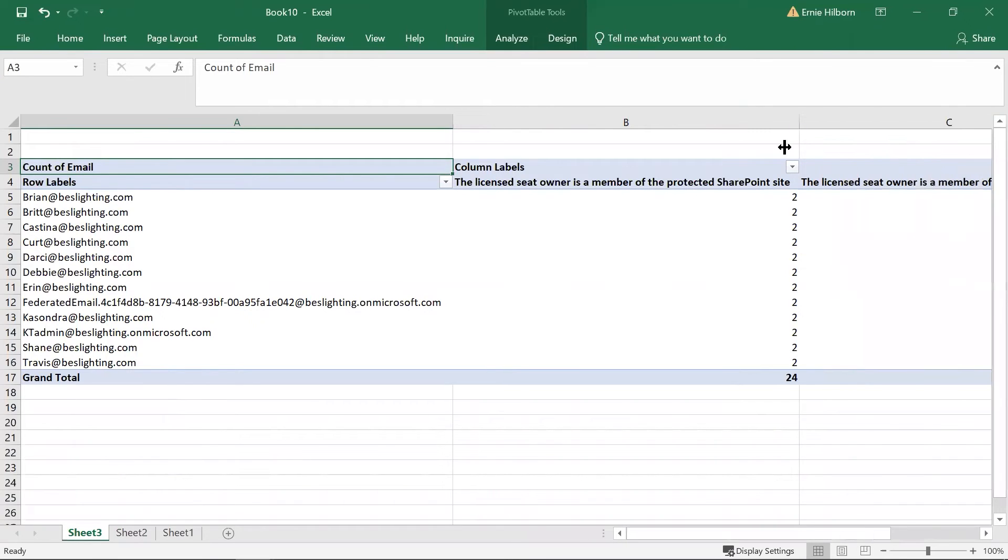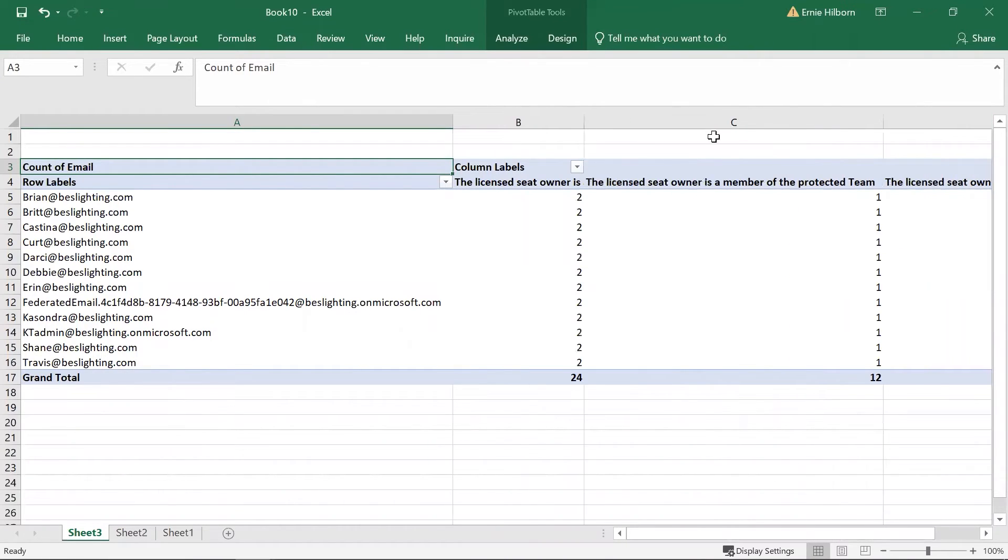The pivot table will now have a single line for each licensed user with the number of reasons to be licensed in the various columns.